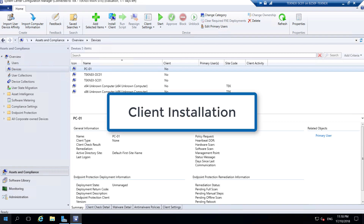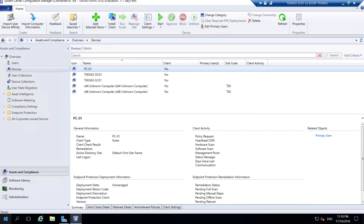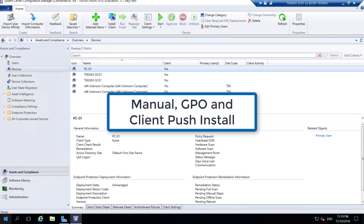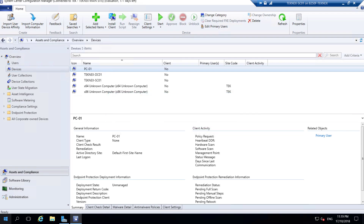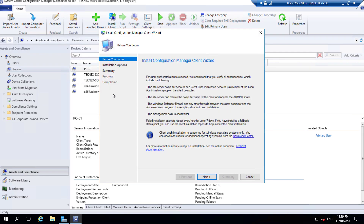Client install. There are various methods you can use to install clients on your SCCM - System Center Configuration Manager. One method is manual, where you run a command to install the client on your device. Another method is GPO, where you create a group policy to install the client. And another method is client push install, which is very popular. All you have to do is open your configuration manager console, find the device under Devices, right-click, click Install Client, next, next, next, and done. That simple, that easy.